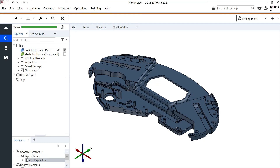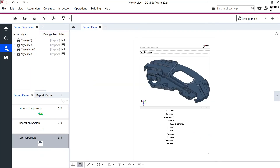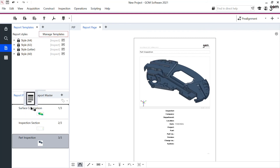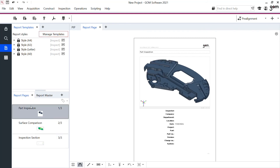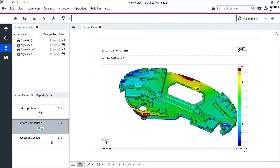As before, in my report workspace I can see this now appear as a third page. Let's drag and drop this to the top so that my final report has my title page, a nice color representation, and a 2D inspection section. At the end I'd like to export this as a PDF, which I can do right here.